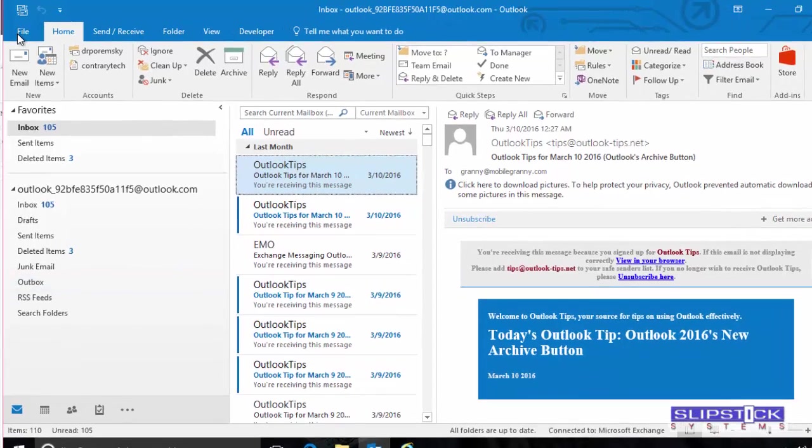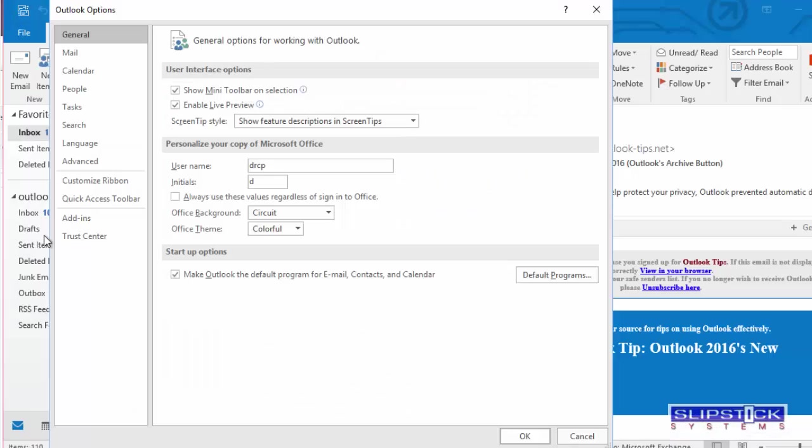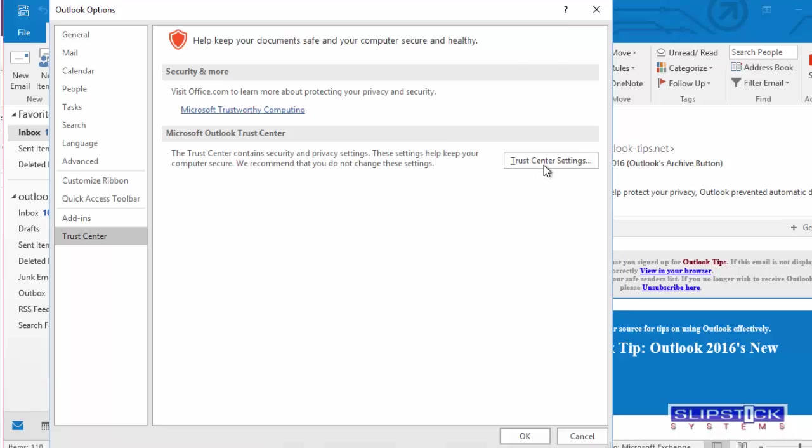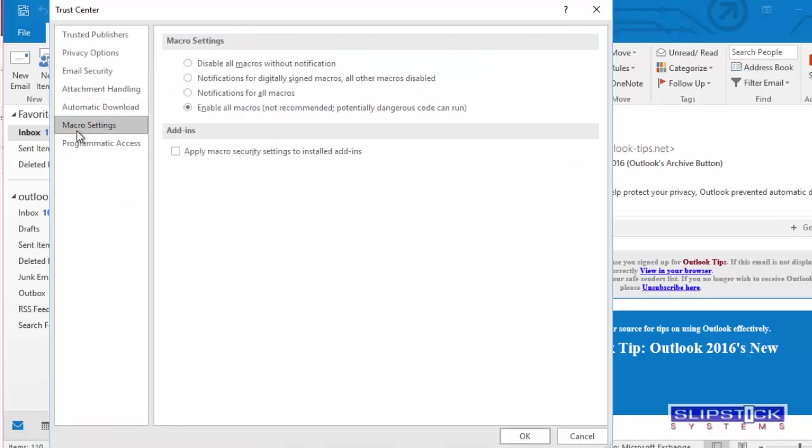First go to File, Options, Trust Center, Trust Center Settings, Macro Settings, and make sure that Enable All Macros is selected.